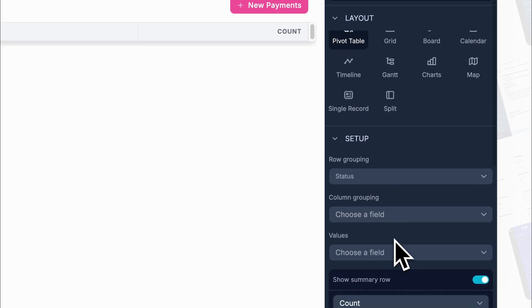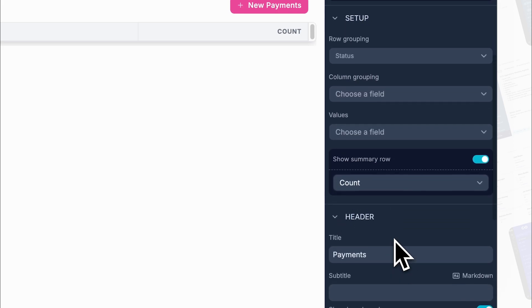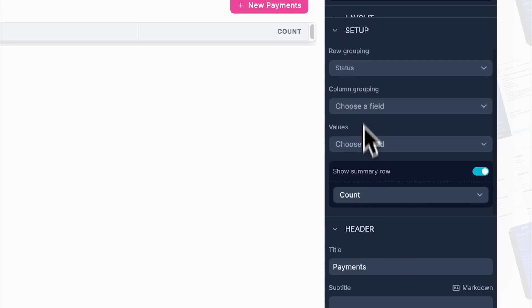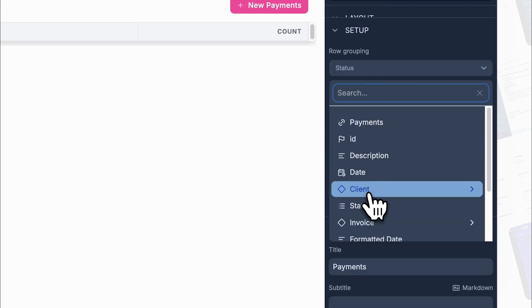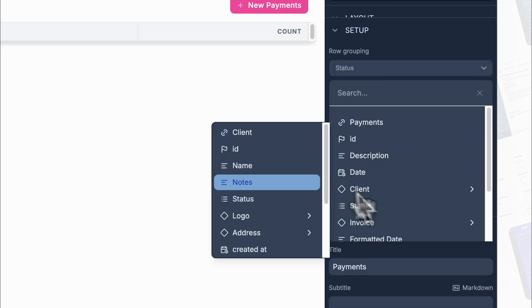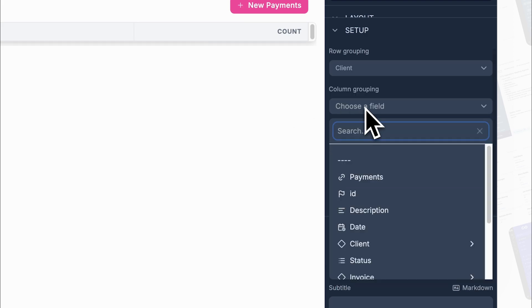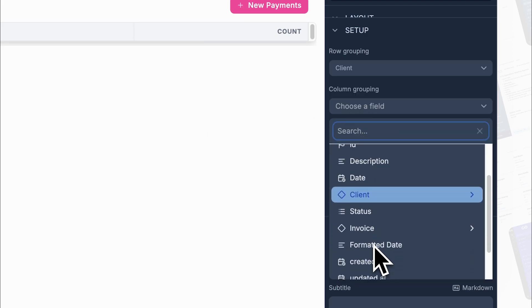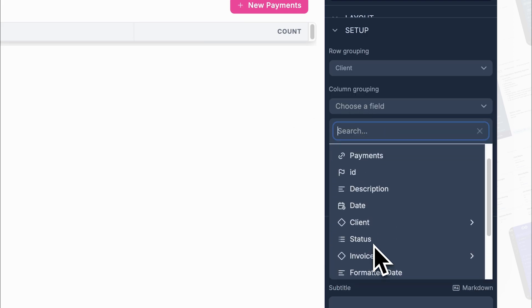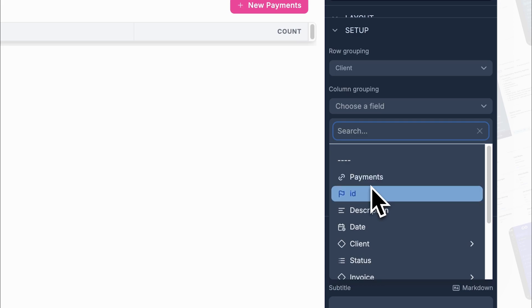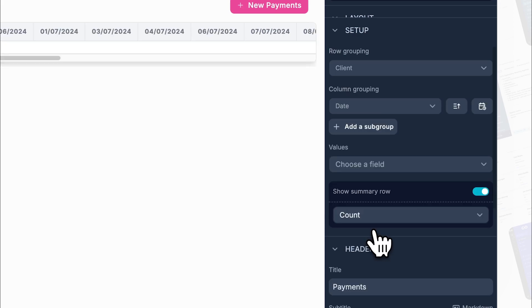Next, you'll start configuring the columns. Pick the columns you want to group by. You can select multiple columns if you need more detailed groupings. Moving on, define rows and choose your row fields. This step determines how your data will be organized and displayed.